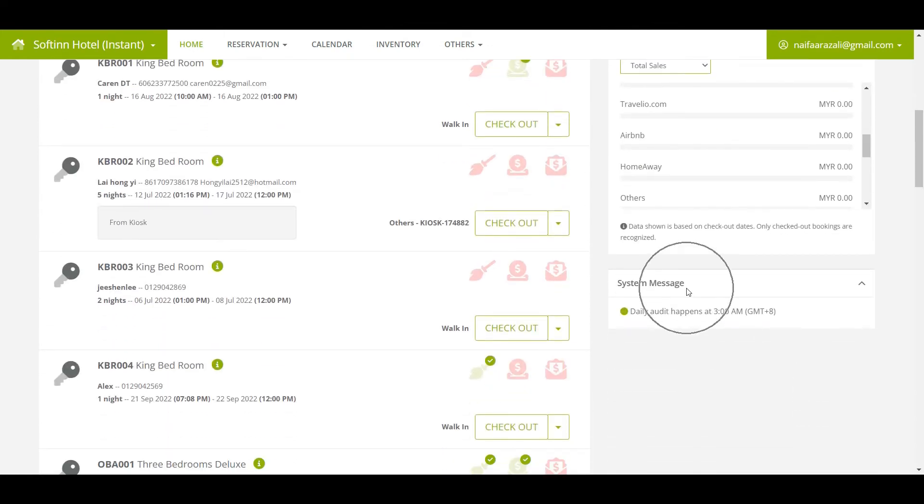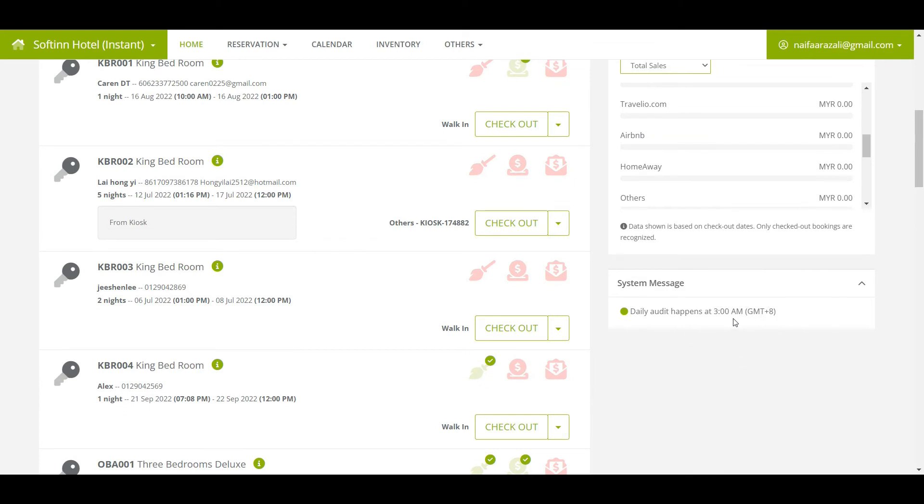The system message will remind you that the audit time happens automatically at 3 AM daily. However, if your hotel has a preferred audit time, you may reach out to Soften for customization.